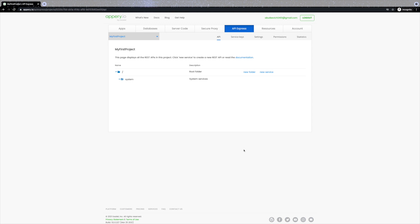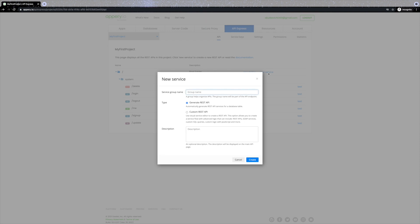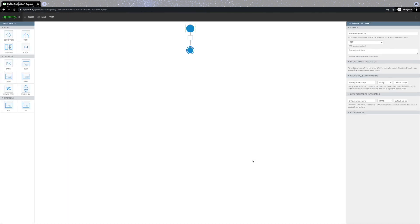You can automatically connect to a relational database or Appery.io database and expose it via REST API. If you need to build a custom service, click 'New Service' and confirm. This opens the visual service builder where you can build sophisticated custom services. The two circles represent service input and output. You can drag and drop components — for example an SQL component for writing custom SQL queries, or a REST component to connect to an external REST service.